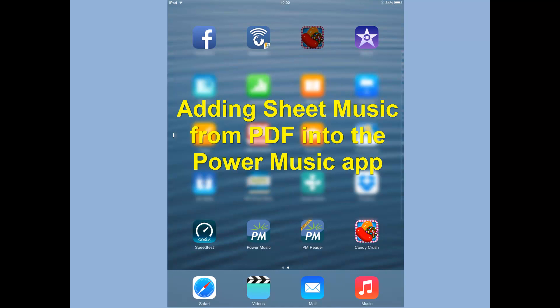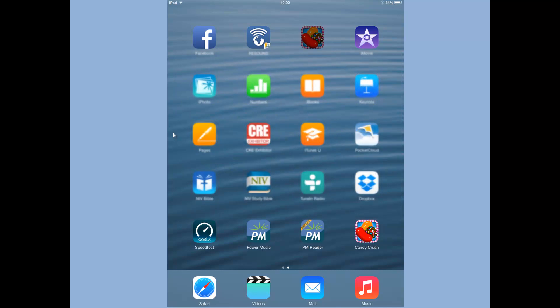This video is going to show you how to add music from PDF files into the new Power Music app. I'm going to talk you through this just showing you some screenshots, and we'll be using Dropbox as a way of getting the PDF files into the iPad.